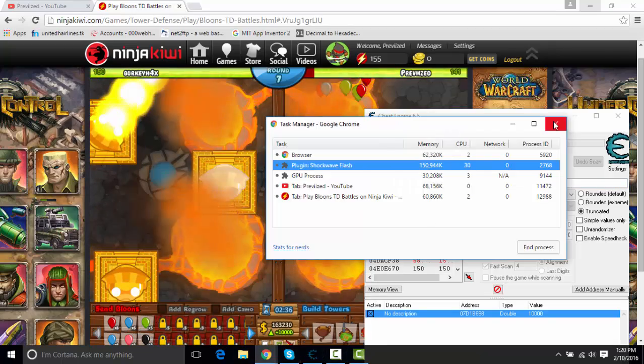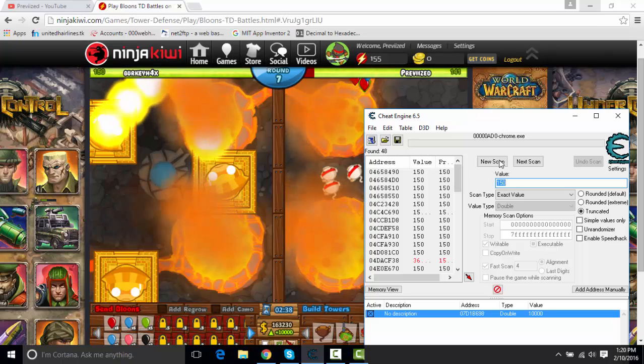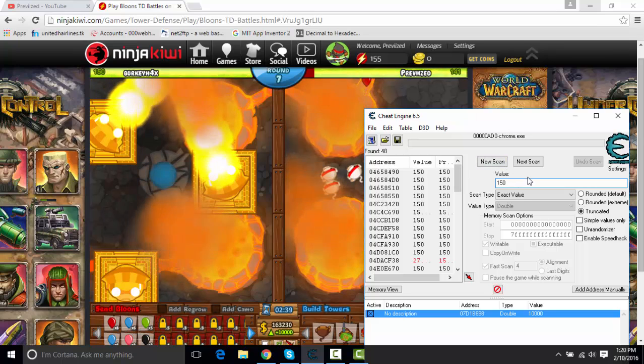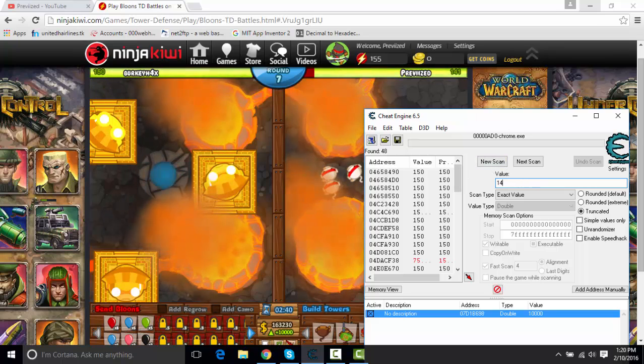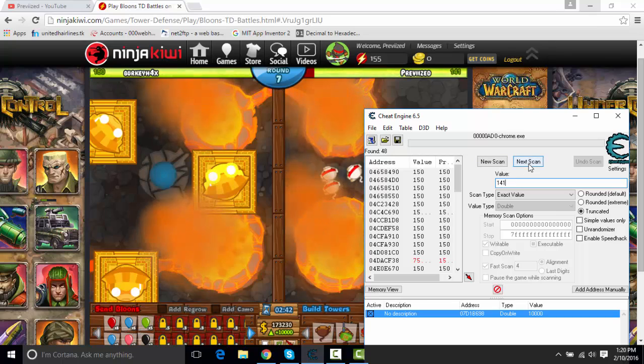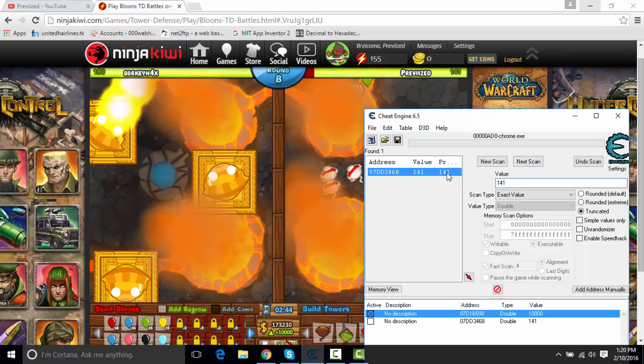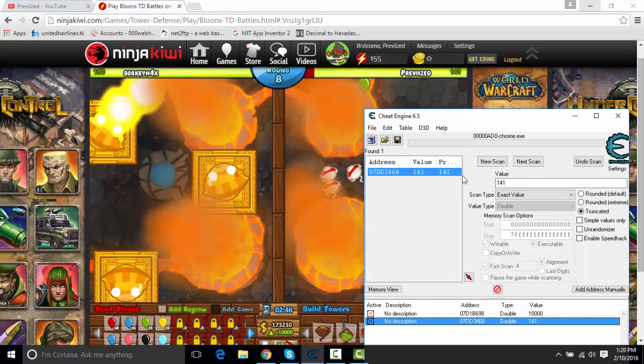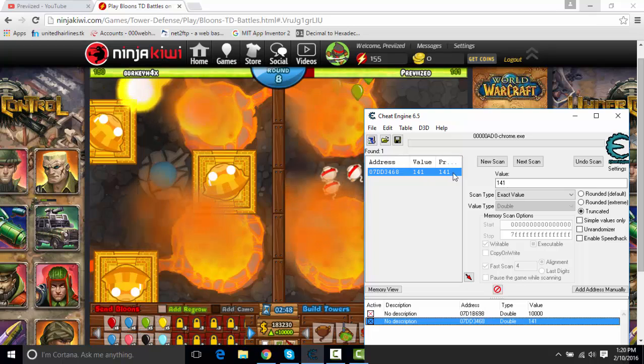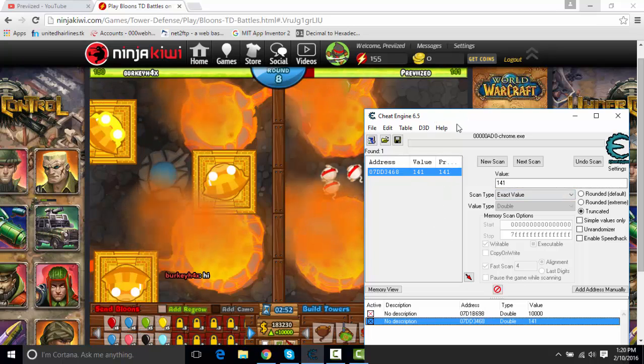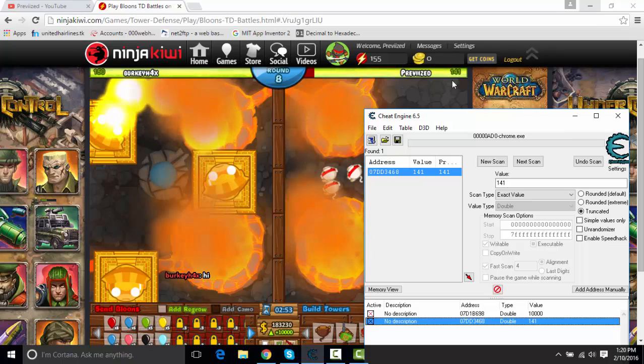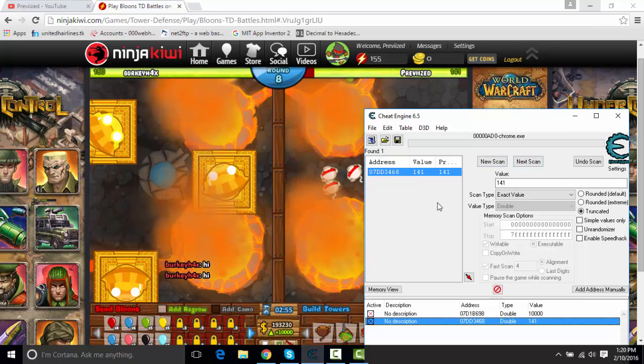Yeah, this doesn't have to be open anymore. So since we got this changed, that's all we were trying to do. Now change to whatever value yours is now. Press next scan. Double click. Also, if you would have got a bunch of values after you just changed it, you're going to want to do the process again. Let it go down, then press next scan again.